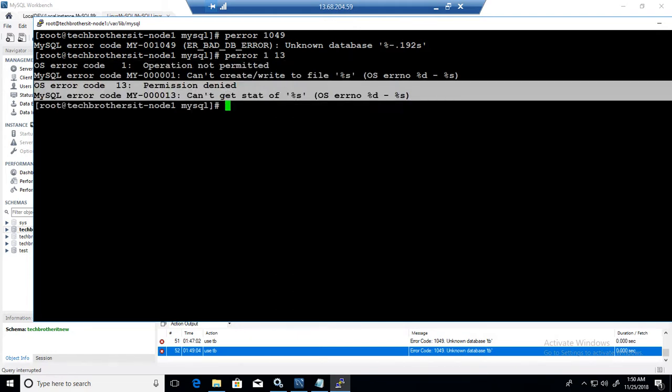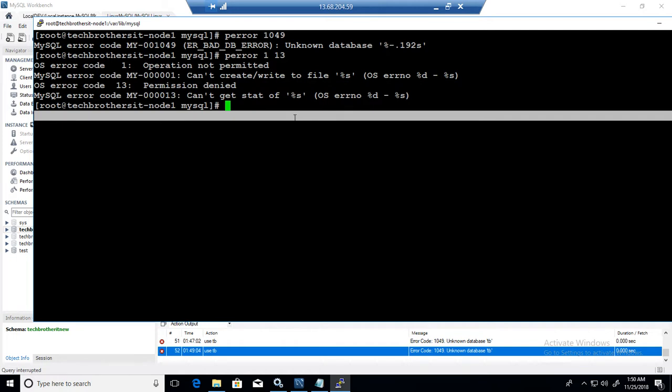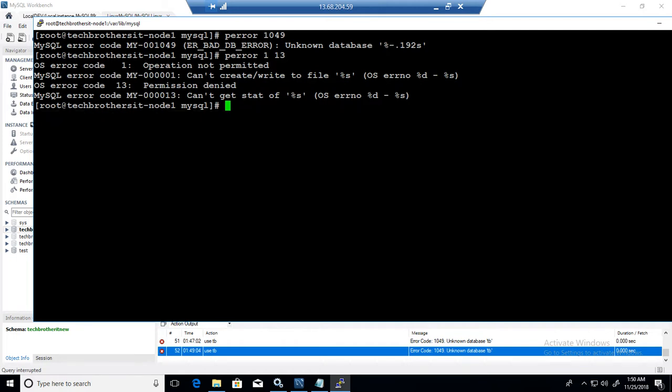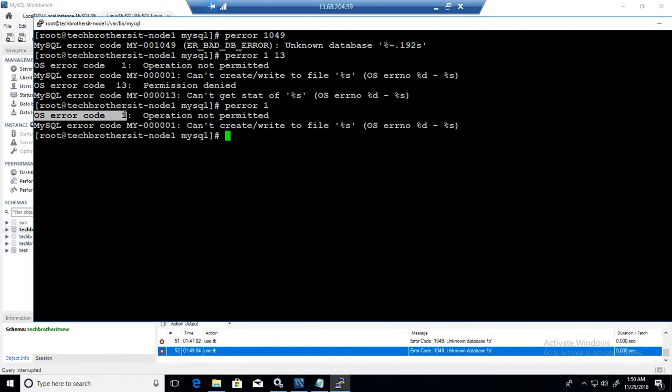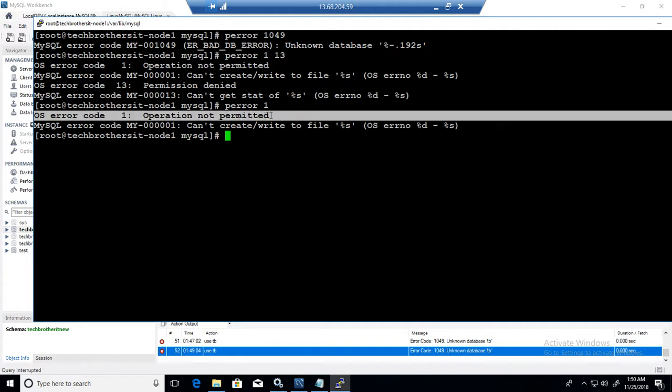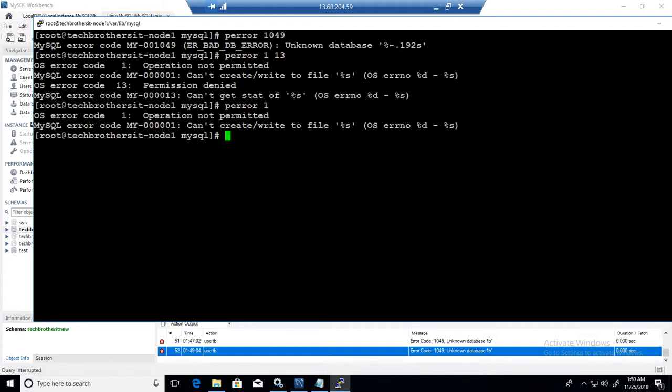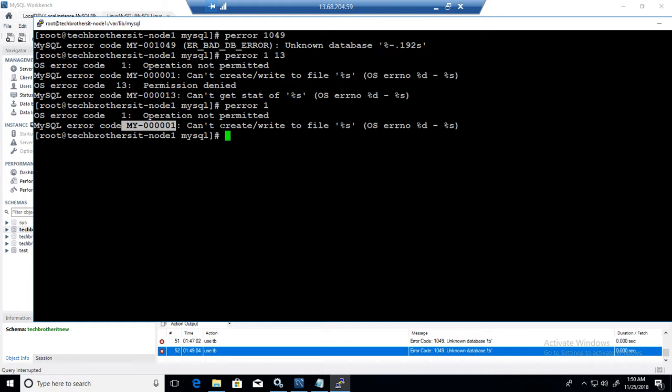If you just say error code 1, P-Error 1, you notice that if this range lies for MySQL and for operating system, then you get two error code descriptions. For the operating system error 1, operation not permitted. And for MySQL error code 1, can't create or write to the file.